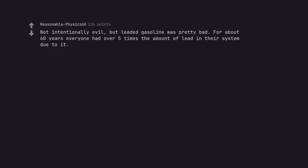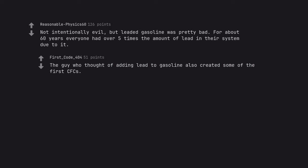Not intentionally evil, but leaded gasoline was pretty bad. For about 60 years everyone had over 5 times the amount of lead in their system due to it. The guy who thought of adding lead to gasoline also created some of the first CFCs.